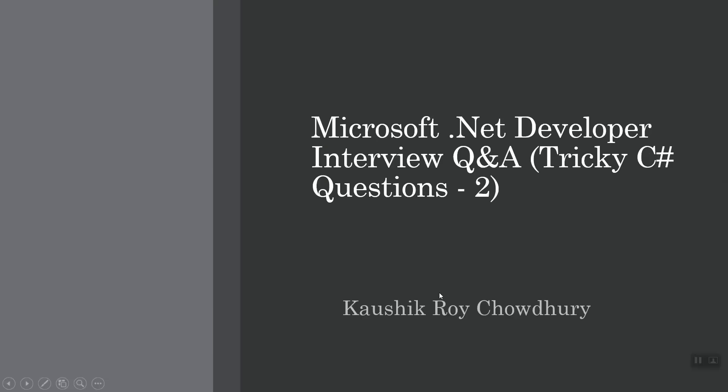Hello and welcome everyone. This is part two of the tricky C# questions. First of all, let me wish you the season's best greetings for a very happy New Year 2020. Let's proceed to the questions and answers.